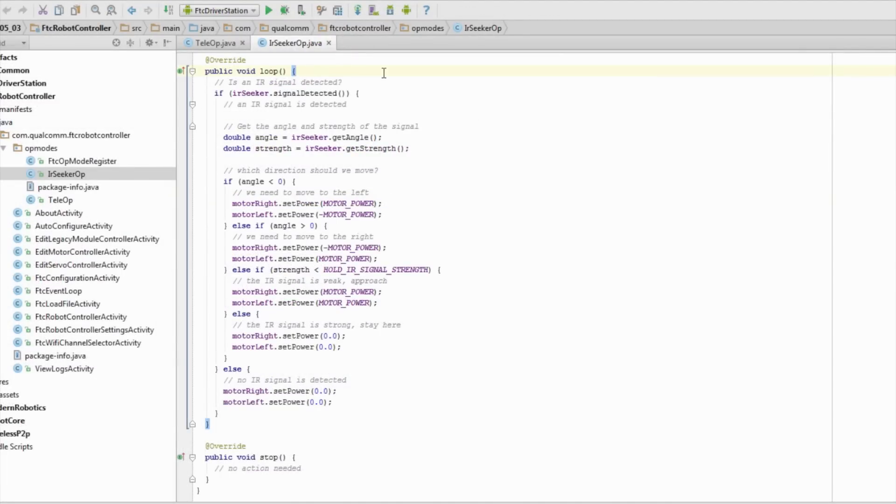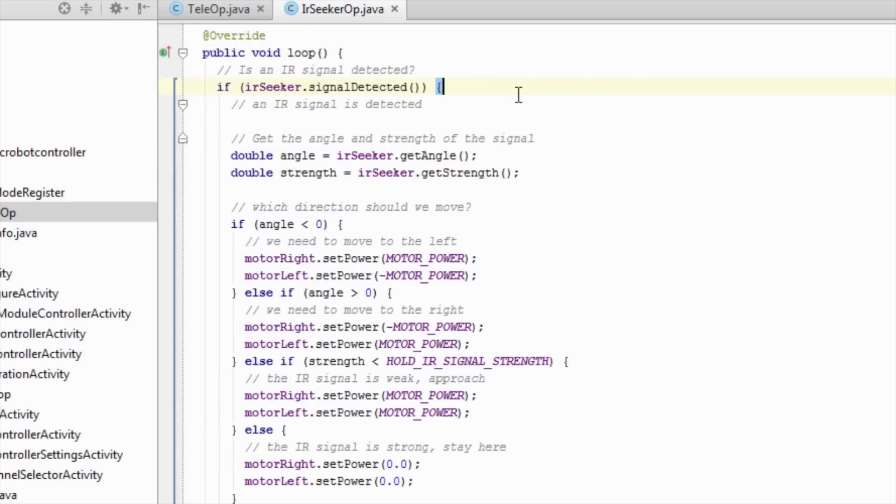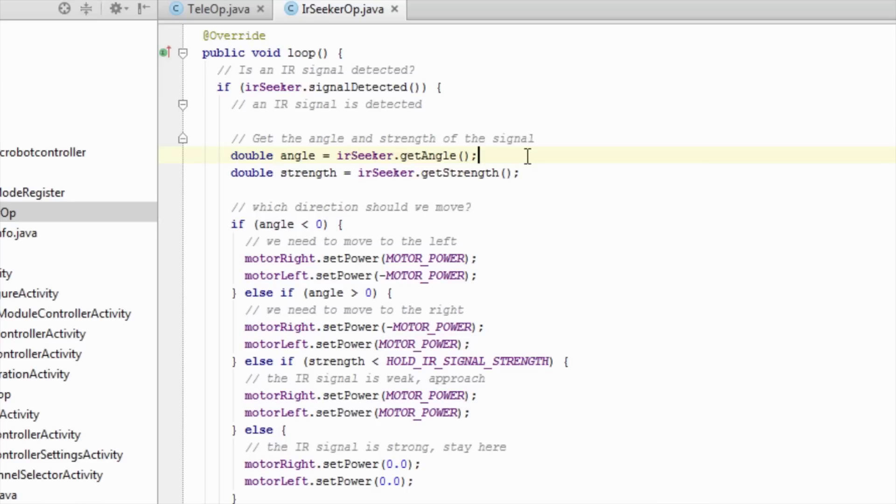The loop method in this autonomous op-mode is a bit different than teleop. The first thing we are going to do is check if the IR seeker can sense the IR beacon. If the IR seeker can sense the IR beacon, we are going to get the signal angle and strength. If the angle is less than zero, we need to move to the left, so we set the tank drive motors to move to the left.